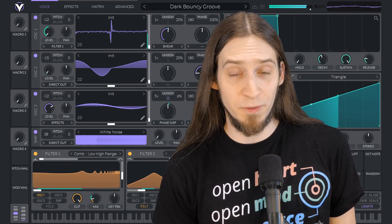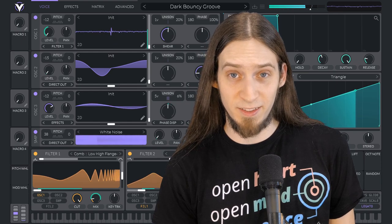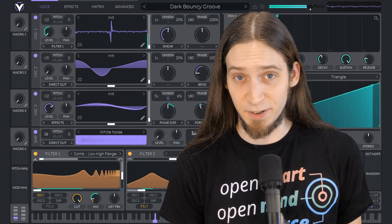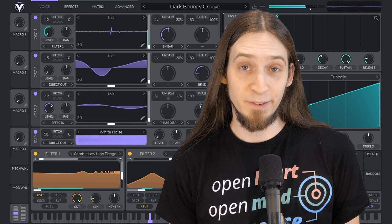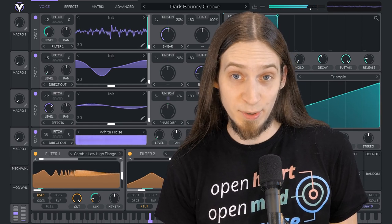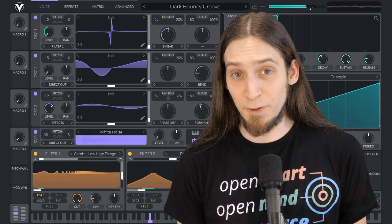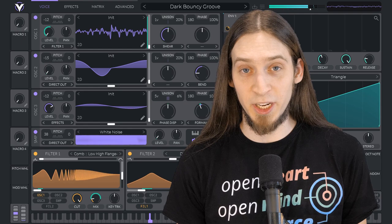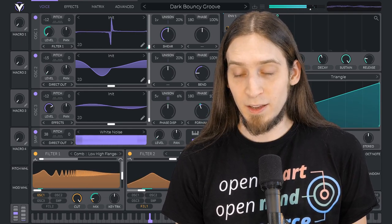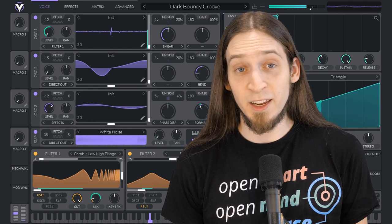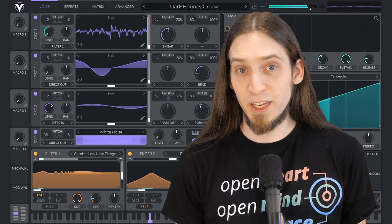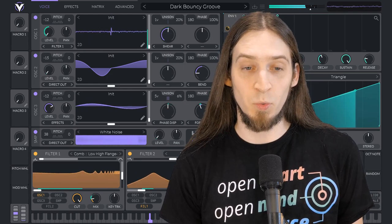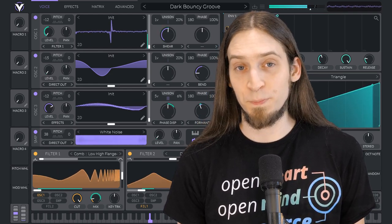Those of you who are following my channel have probably seen that I've been teasing this synthesizer for a year. I've even given a live presentation at Sonoy Convention 2019 about it. And I've livestreamed a detailed overview in December, when that was finally possible.